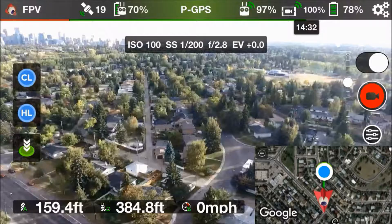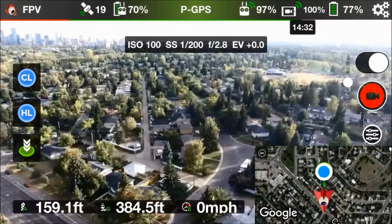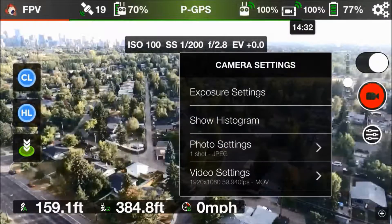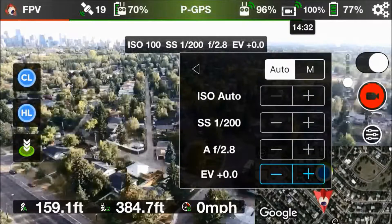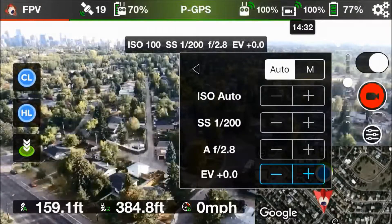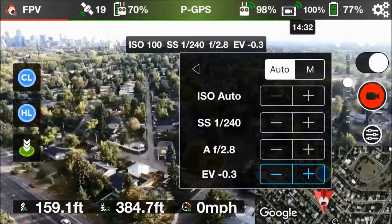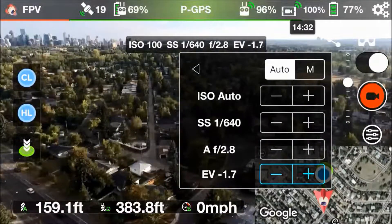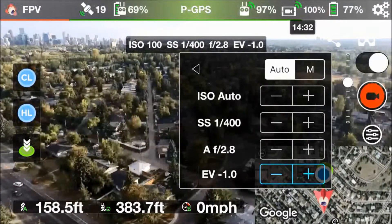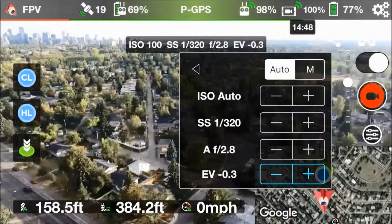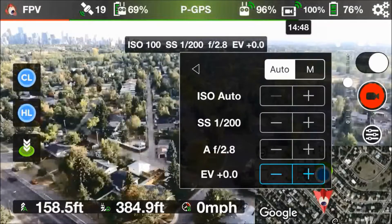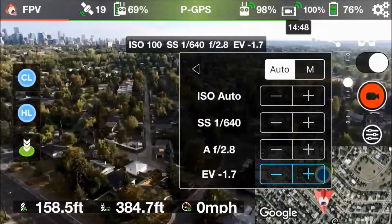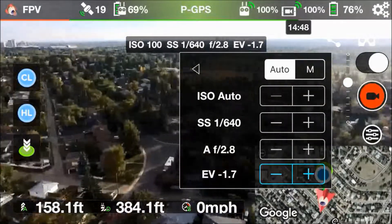Let's start off with the exposure settings. Click on that camera settings icon — you'll see that the exposure settings are right there. It's currently set to auto, which is the default out of the box. In auto there's nothing you can set except the exposure value. You can see that lowering it makes the picture a little bit darker, and adding exposure value makes it go lighter — that's really all it does.